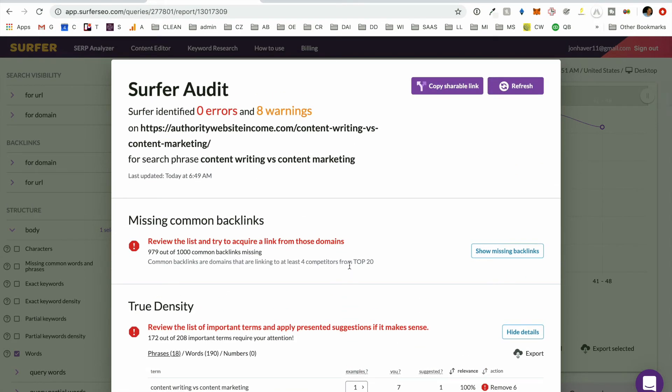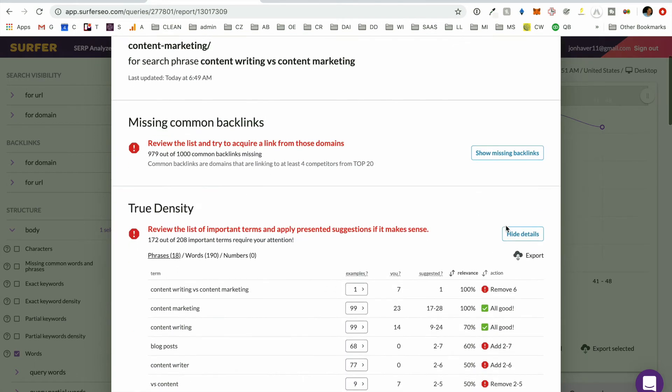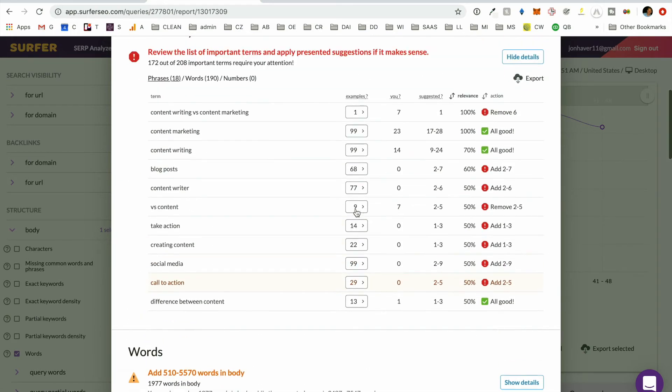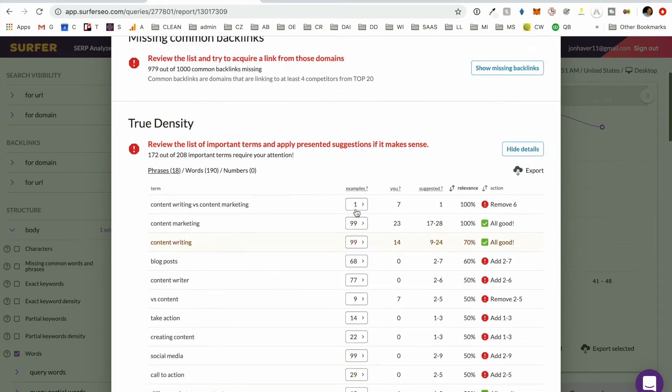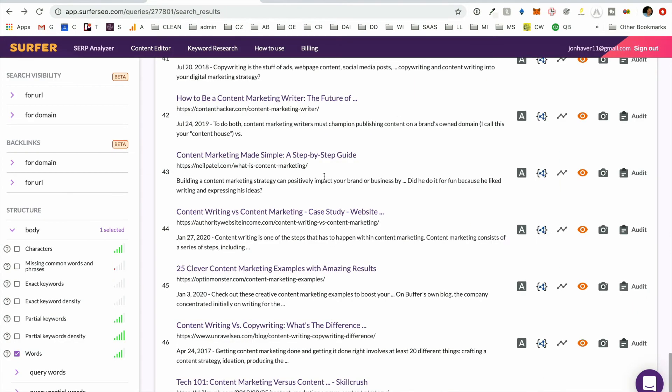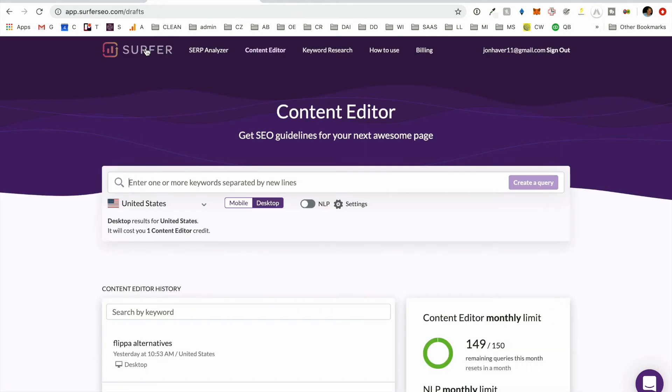But I'm going to go and show you now. So we can create copy shareable link, we can export and then send that off to our editor to say, Hey, go improve this, improve this article targeting the ability to rank for this keyword. But what I'm going to show you, that's the audit tool. And let's go into the content editor tool now.